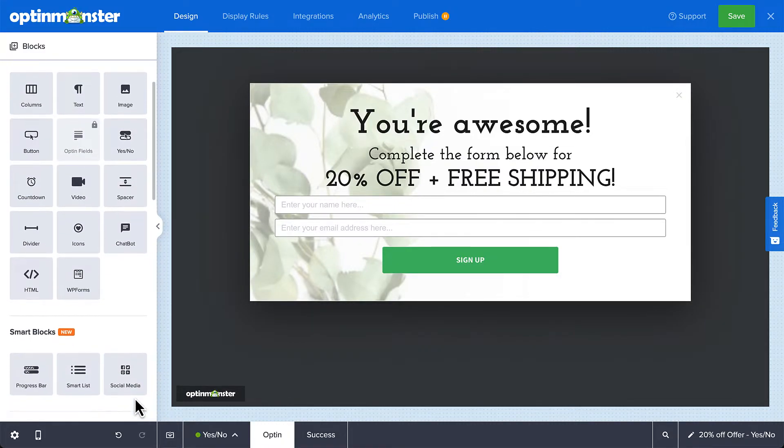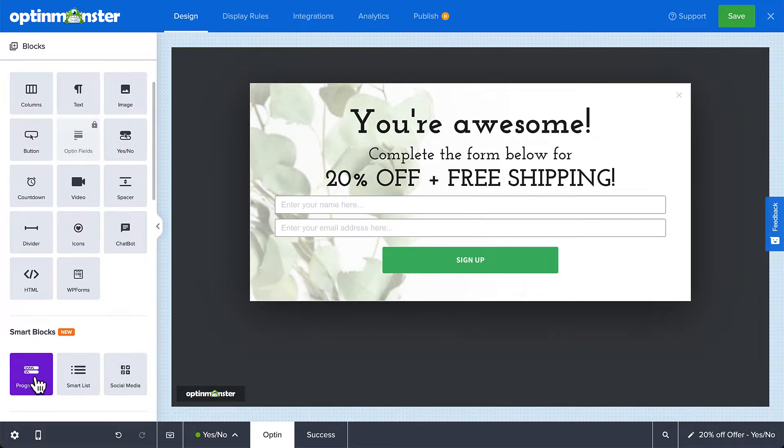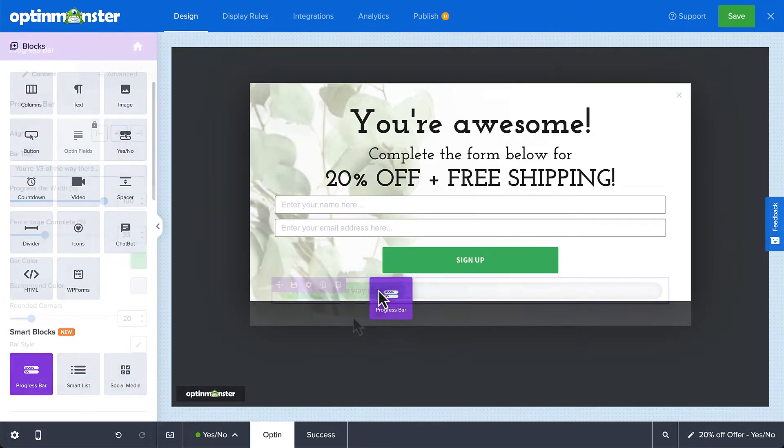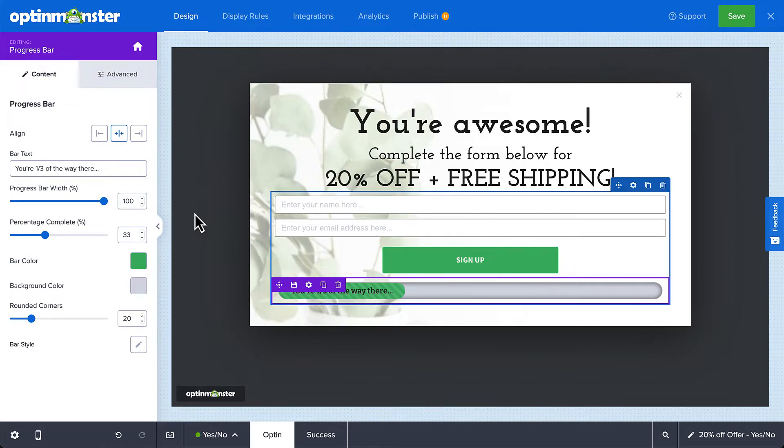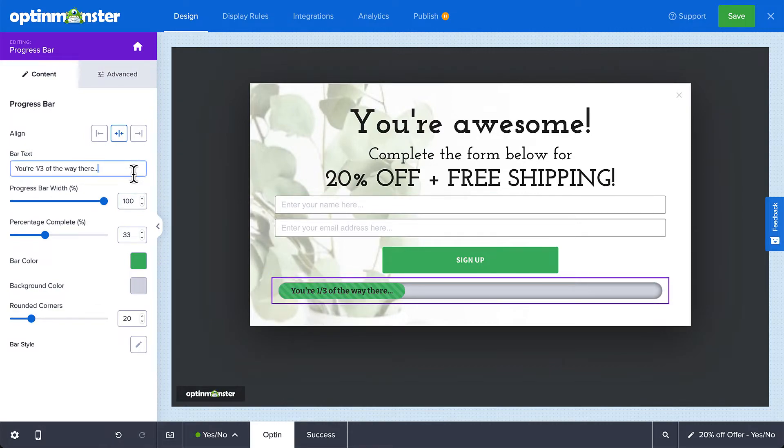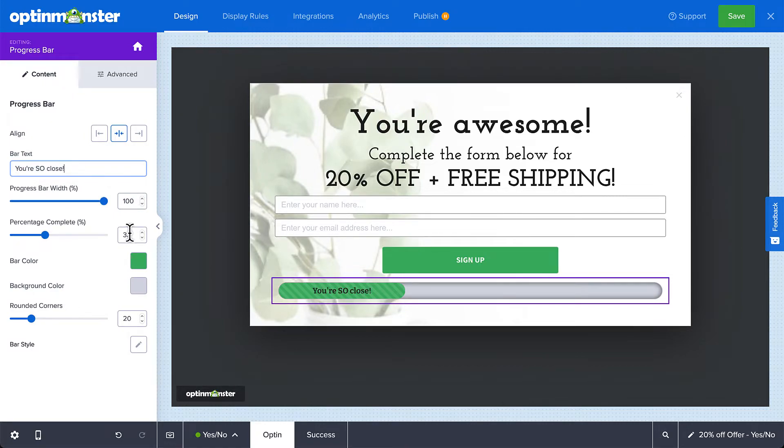Again, simply drag and drop the progress bar block into the location where you want it to appear. All the styling you applied in the yes-no view carries over to this view as well. All you have to do here is edit the text if you want and adjust the percentage complete.